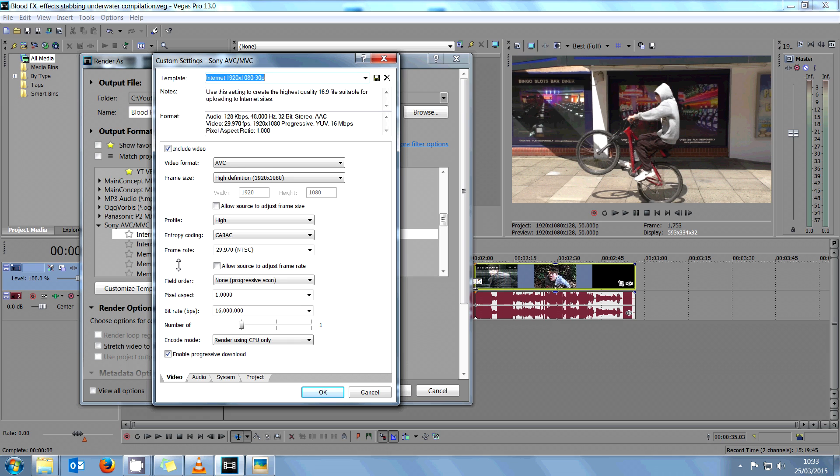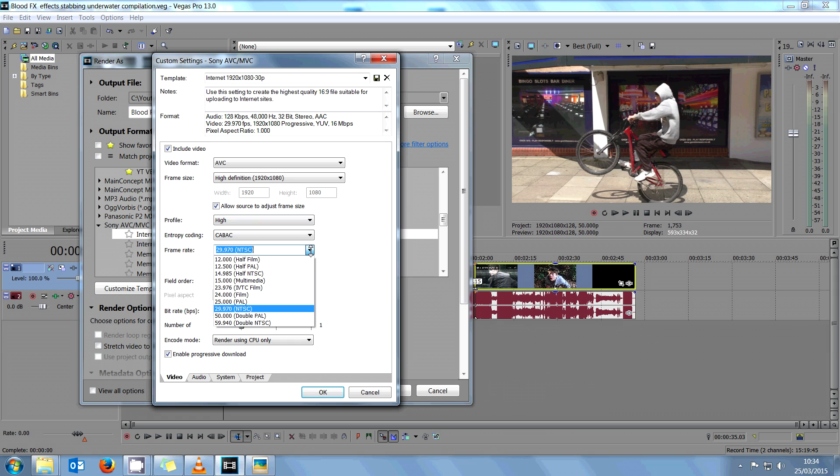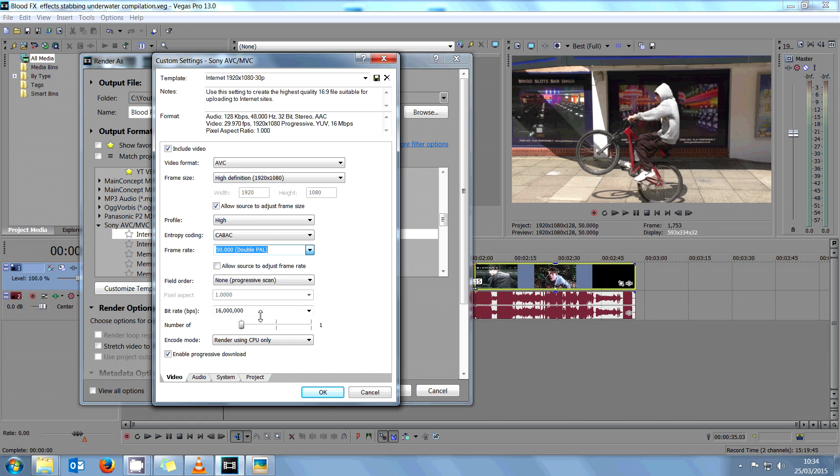You click on 'Allow source to adjust frame size' and that will lock this to high definition. You want High Profile, and here at frame rate you want to use 50,000 double PAL and lock it by ticking 'Allow source to adjust frame size'.